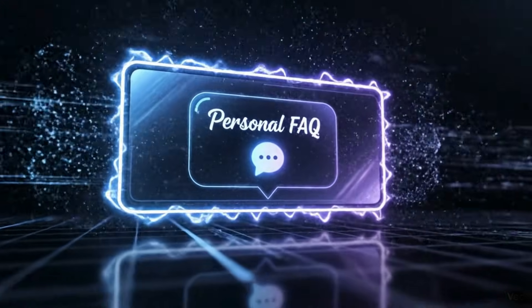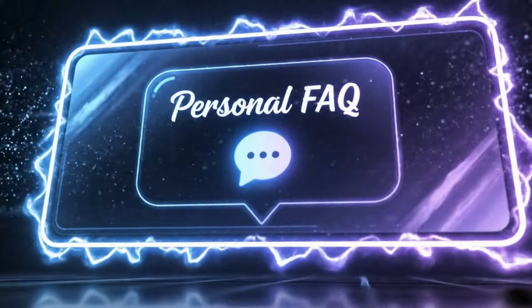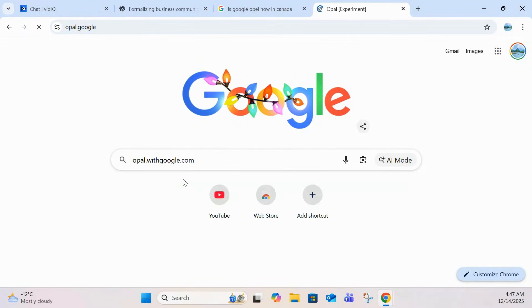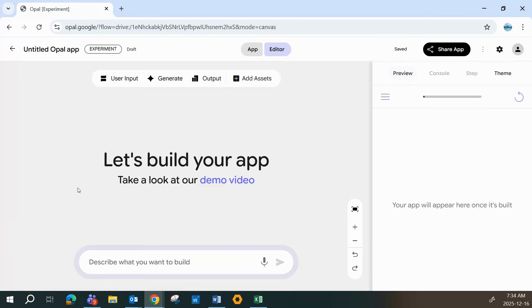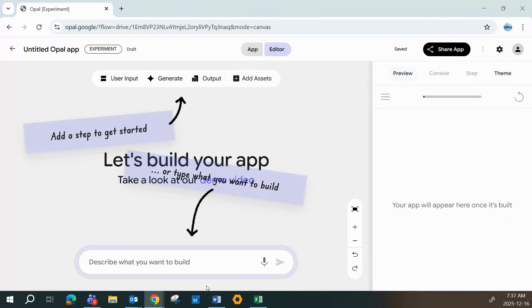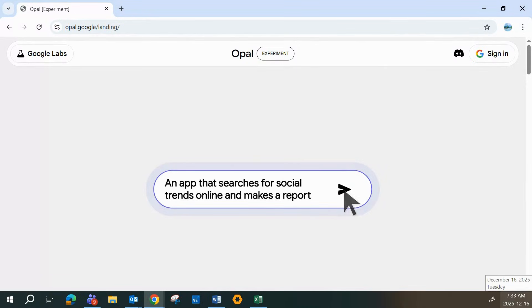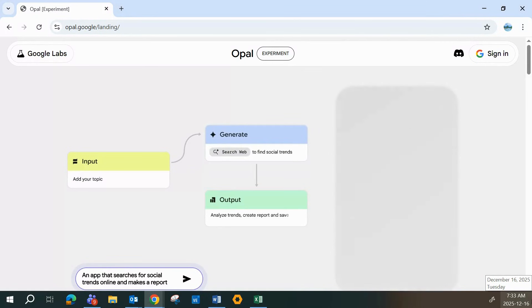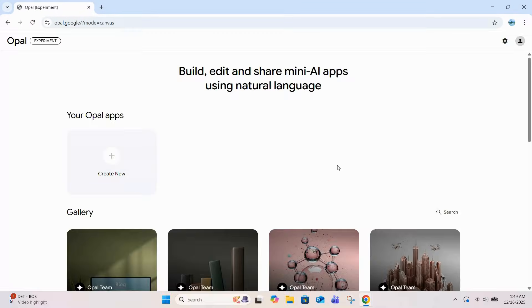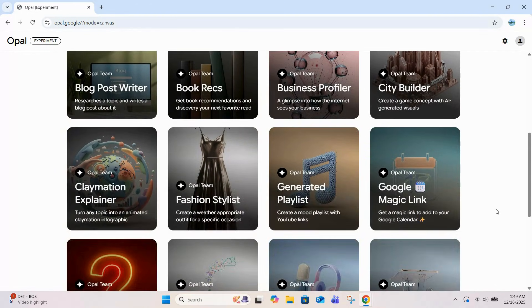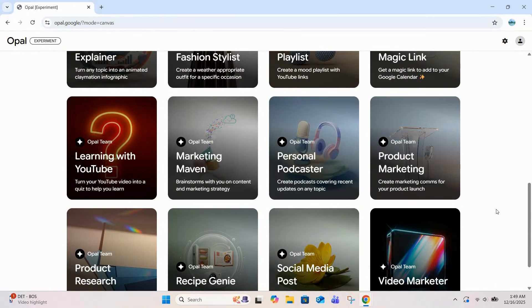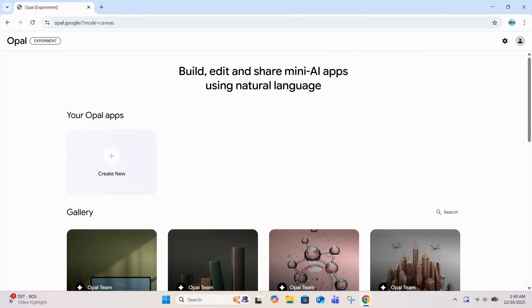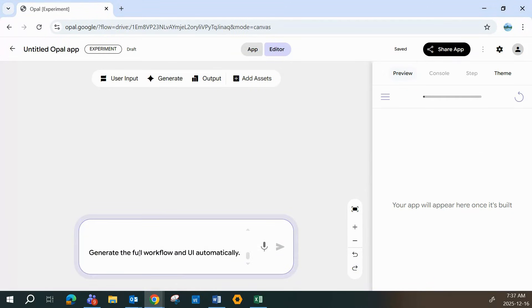App number one is a personal or company FAQ chatbot. This is perfect if you keep getting the same questions over and over. Whether you're a freelancer, a small business owner, or you're just tired of answering what's your refund policy 50 times a day. The way this works is simple. You enter a prompt, Opal generates the experience, and you get a finished output. Think input, generate output. Opal also gives you 16 ready-made templates you can use as is or customize. But for this demo, we'll start from scratch and enter our first prompt.